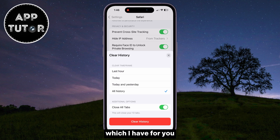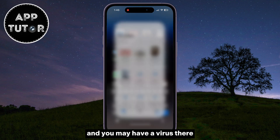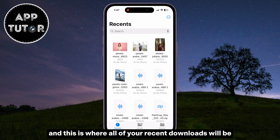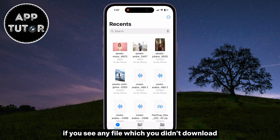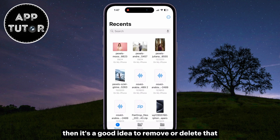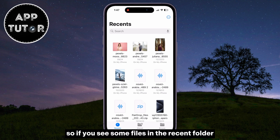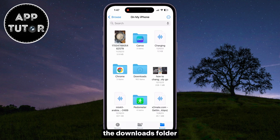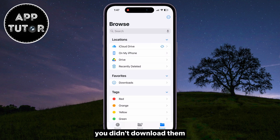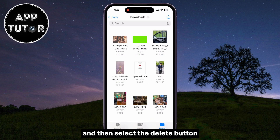The third solution is to go over to your Files app and check the Recent Downloads — you may have a virus there. Open your Files application, then go to the Recent section, where all of your recent downloads will be. If you see any file which you didn't download, like a zip file, an HTML file, or other unfamiliar files, then it's a good idea to remove or delete them because they may be a virus. If you see files in the Recents folder, the Downloads folder, or other sections of the Files app that you don't recognize and know you didn't download, make sure to delete them. You can delete a file by long pressing it and then selecting the Delete button.